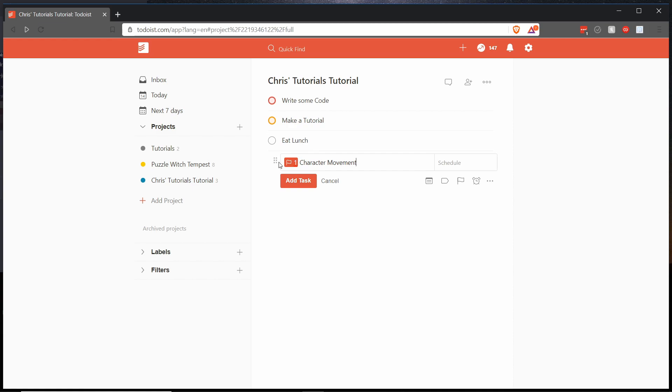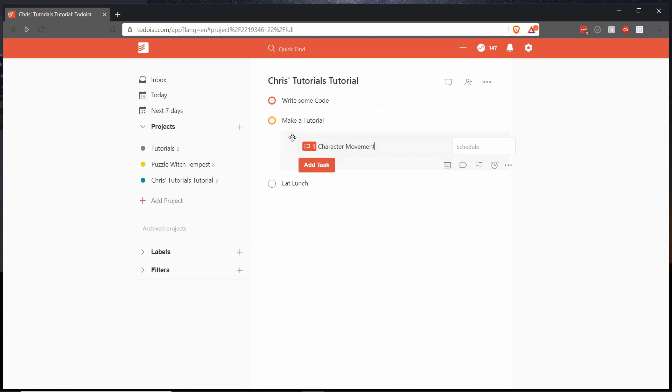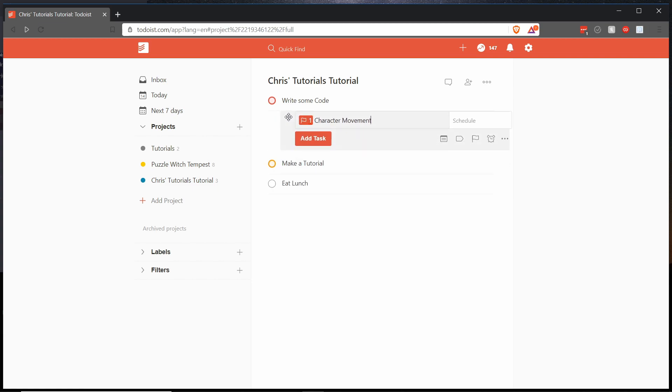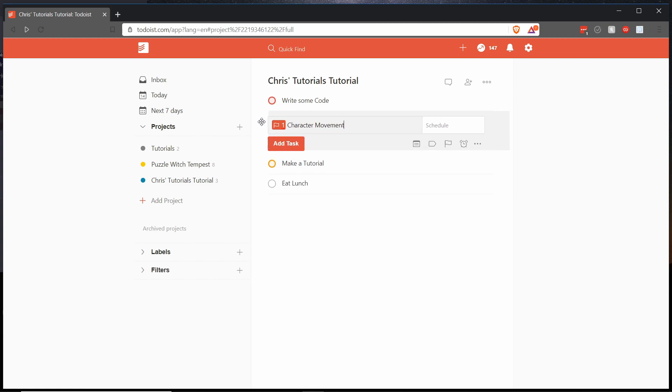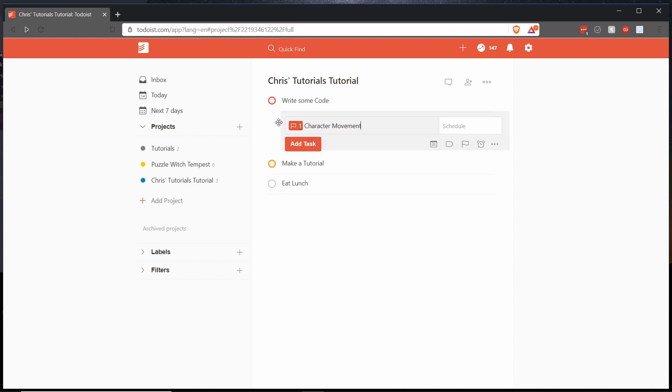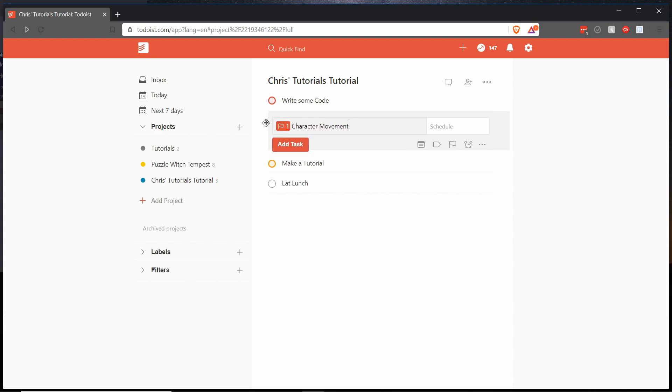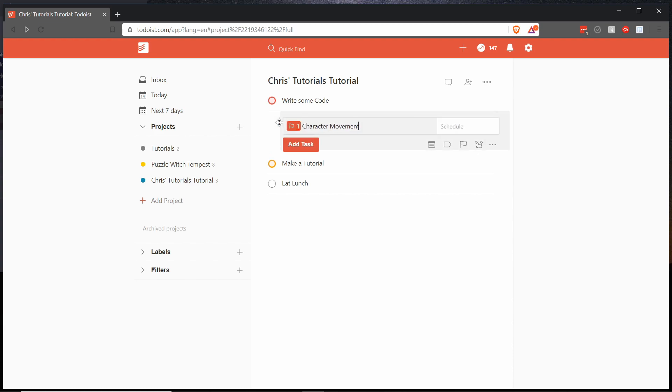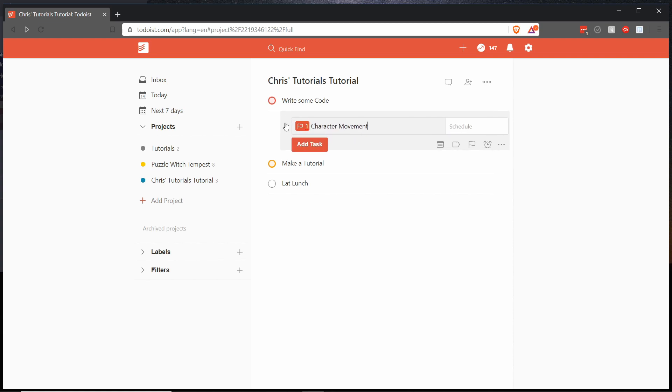We can click on this section here and drag that up to where we need it to go. You can also notice that by dragging it around you can make it a child or a parent depending on where you drop the task's location into. So using the move method this way is pretty easy as well.